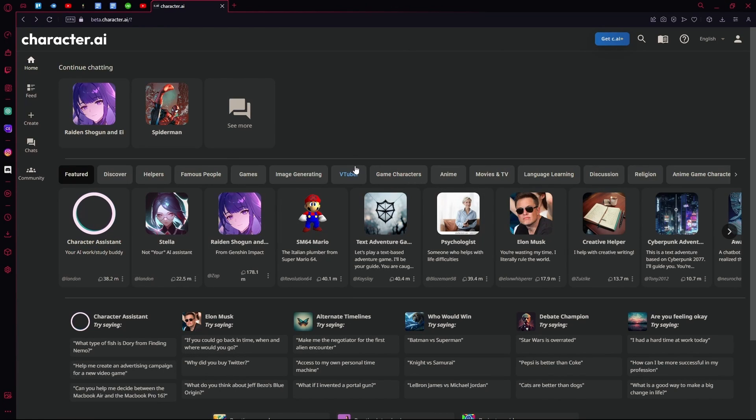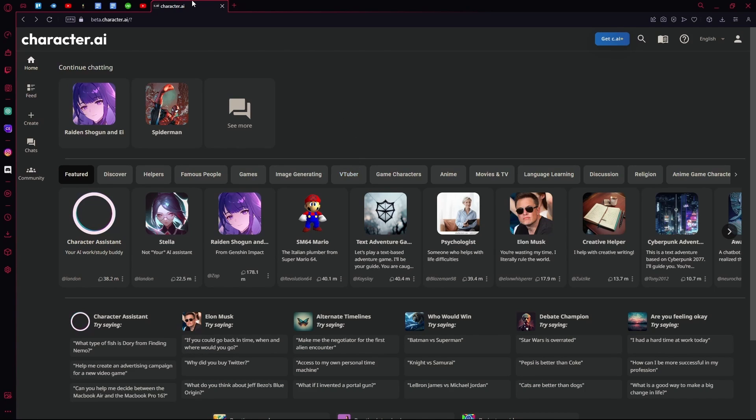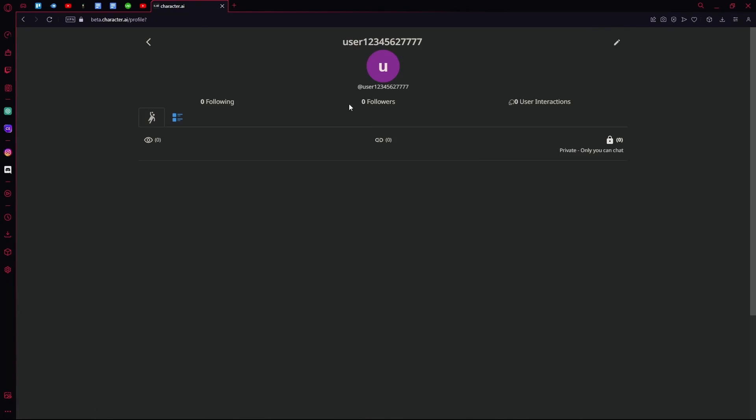Hello there, in this video I'm going to teach you how you can delete your Character AI account. In order to delete it, you must head over to the profile tab on your top right.